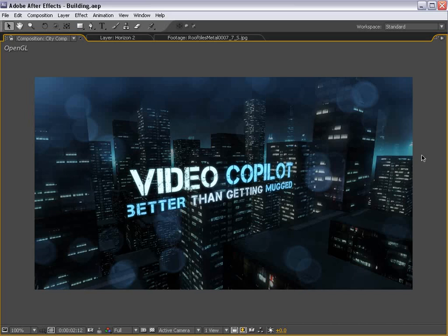Hey, what's up? Andrew Kramer here for VideoCopilot.net and welcome to another very exciting After Effects tutorial. I just got back from New York City and had a great time. It's not exactly photorealistic, but it's a pretty cool scene and you can use it for some motion graphics or maybe some background scenes. Here's what we're going to be creating.